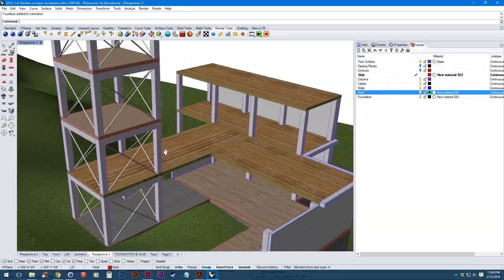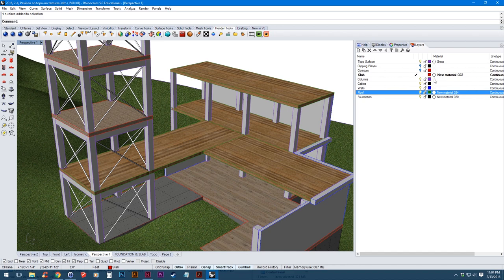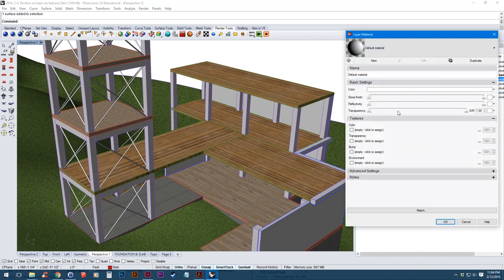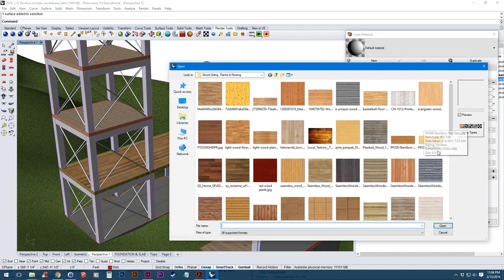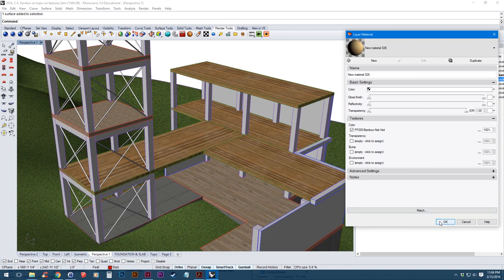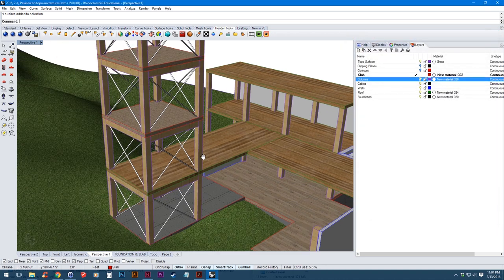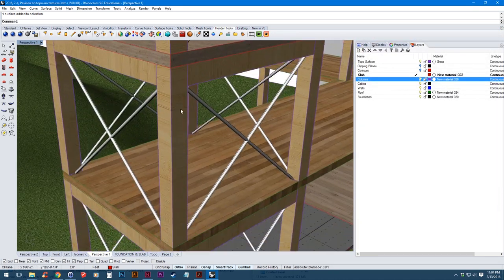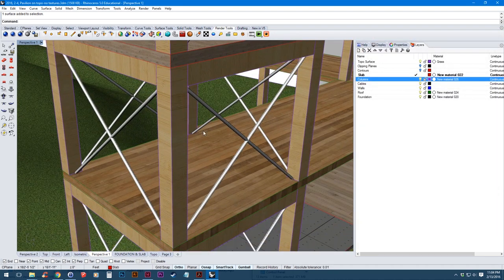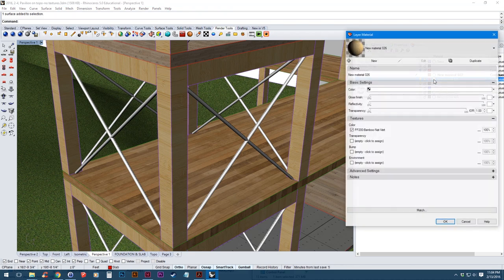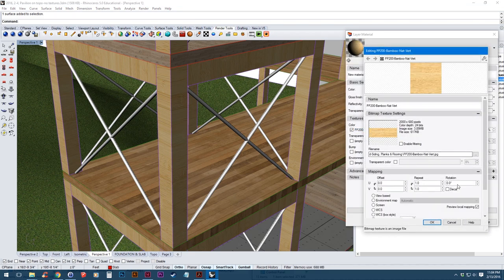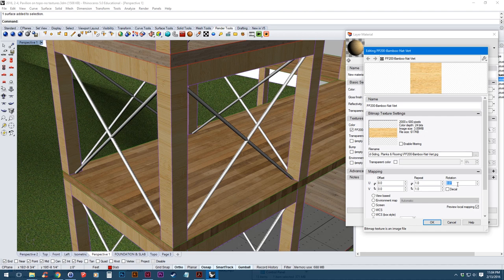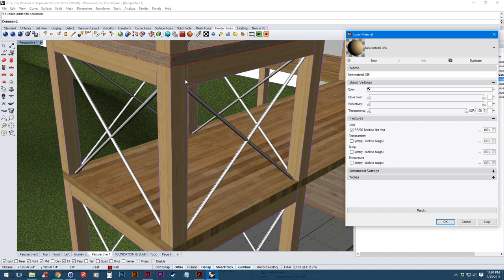So next is the columns. Again, I've got a custom texture here. This one, right now you can see it's oriented horizontally so I'm going to go back and change that to vertical by rotating it 90 degrees. The scale's looking good.